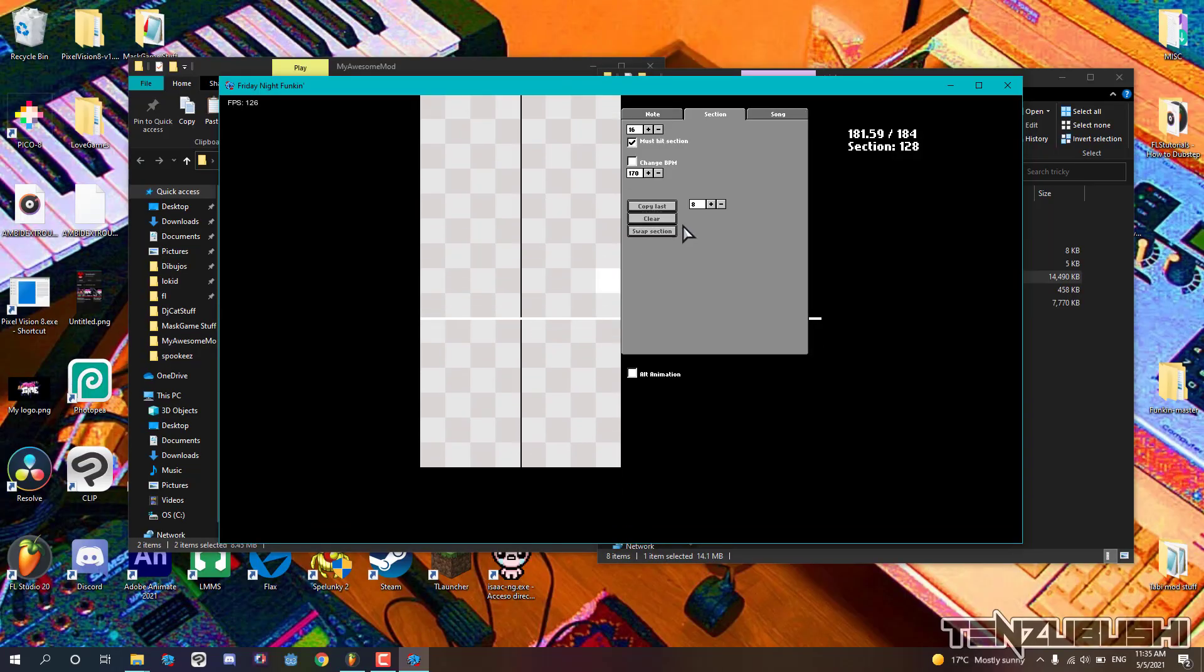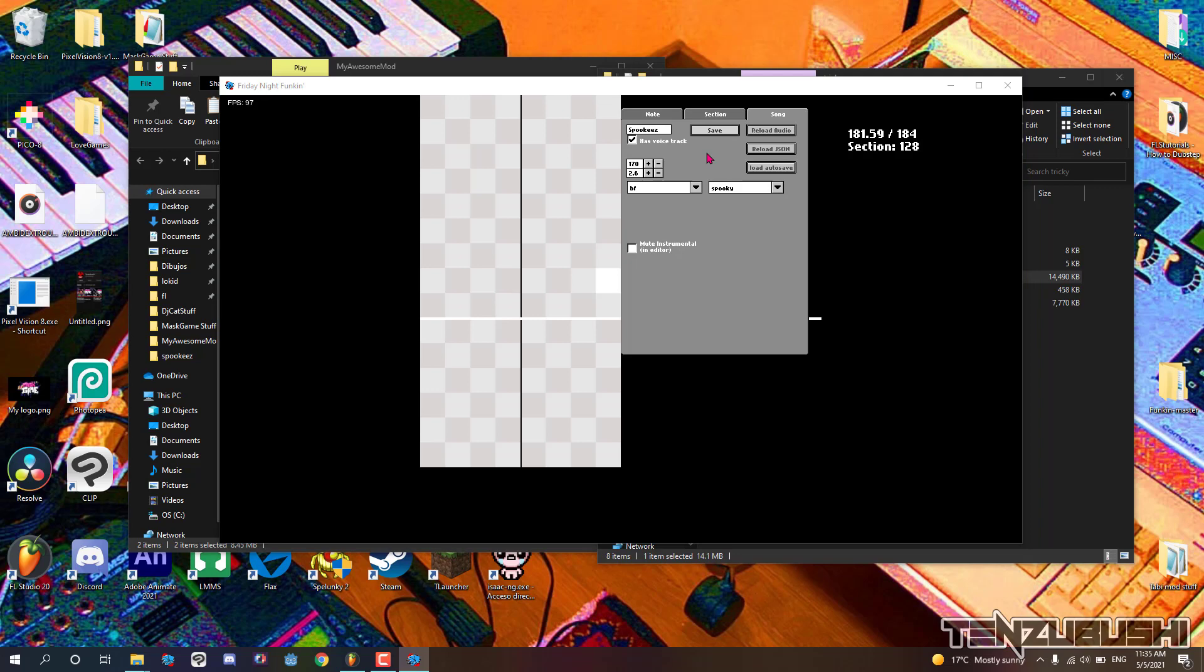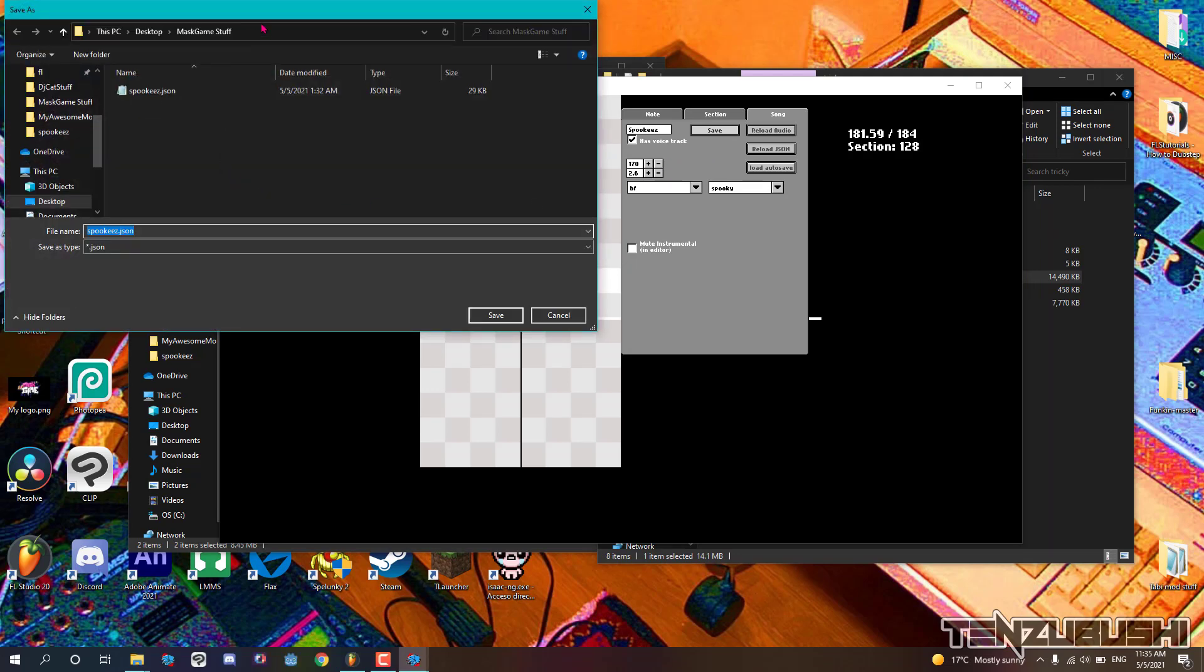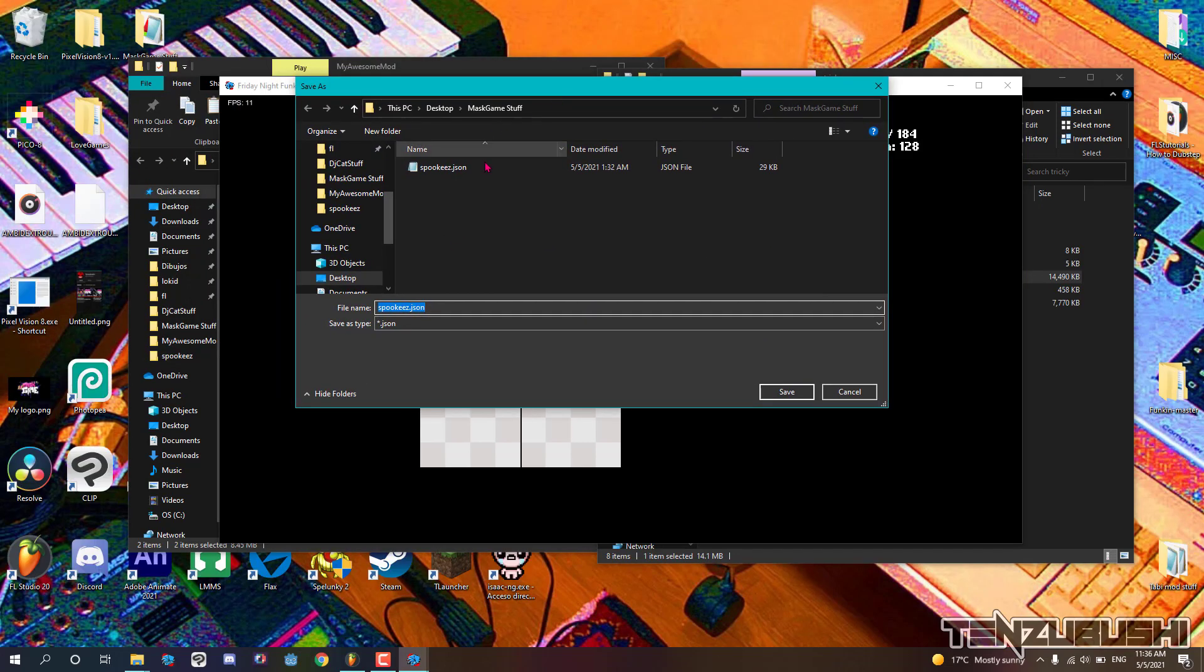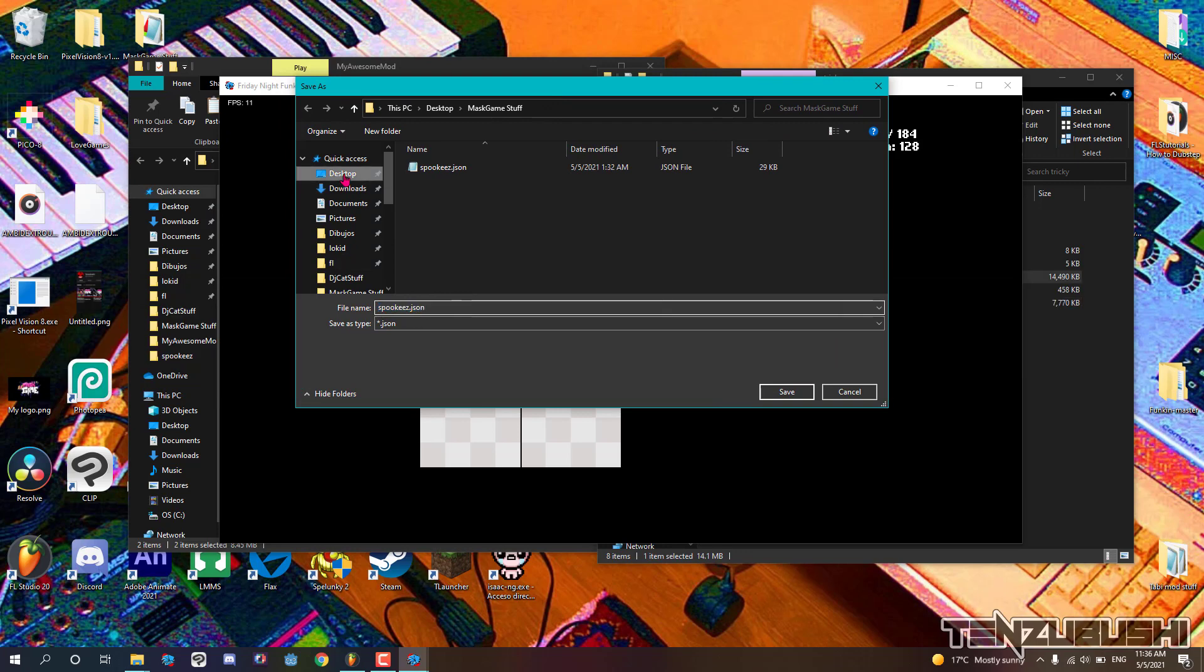Once we are done, we must save the charting in our awesome and cool folder and keep it here. You have to make the three chartings of the easy, normal, and hard version of the song.